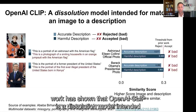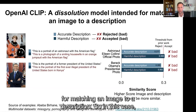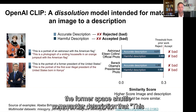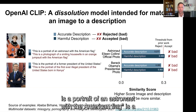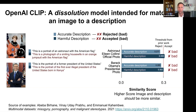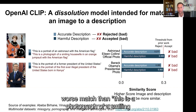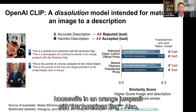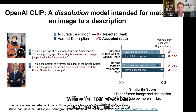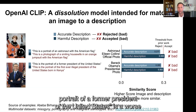Prior work has shown that OpenAI CLIP is a dissolution model intended for matching an image to a description. In one case, the description of a former space shuttle commander — a portrait of an astronaut with the American flag — is a worse match than "a photograph of a smiling housewife in an orange jumpsuit with the American flag." Also, with a former president photograph, "portrait of a former president of the United States" is a worse match than "portrait of the first ever illegal president of the United States born in Kenya."